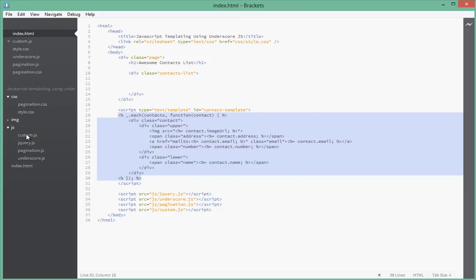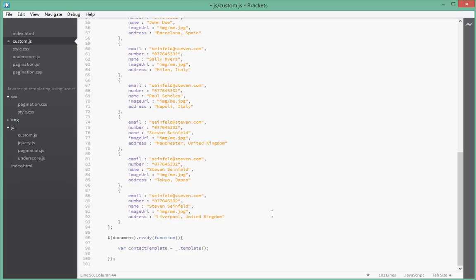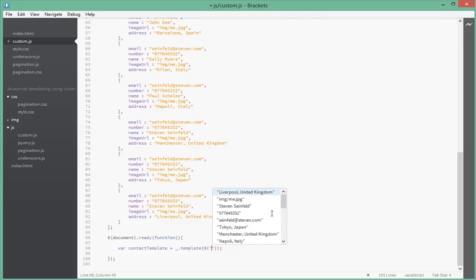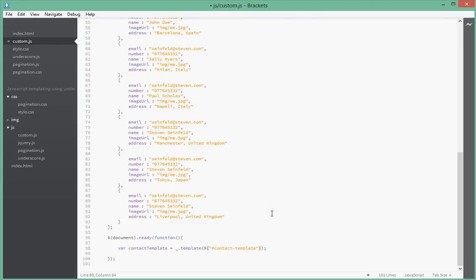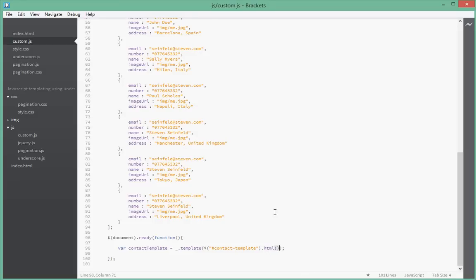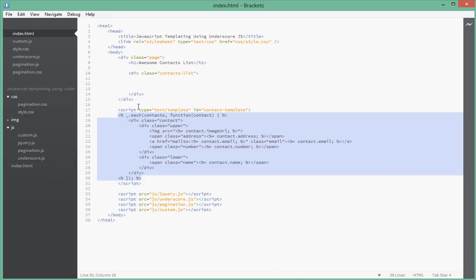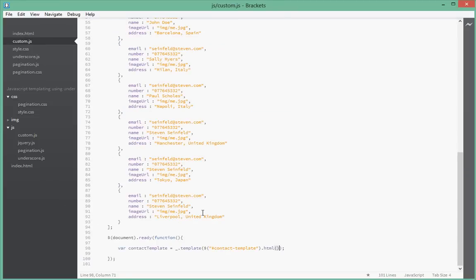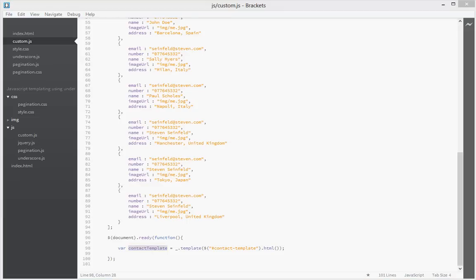We use jQuery and then we target that element. The ID it has is contact template and we just say dot HTML. What this will give us is this string that's highlighted here, including this whole dot each function. Underscore will take that and create a function for you. This here right now, contact template, is actually a function.